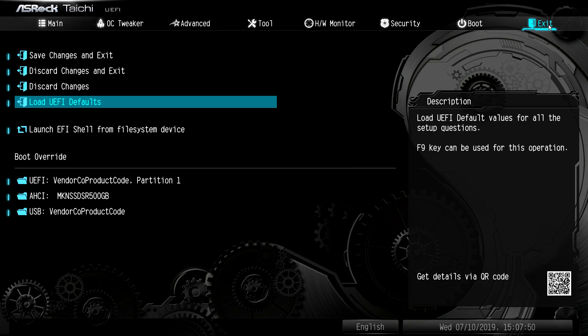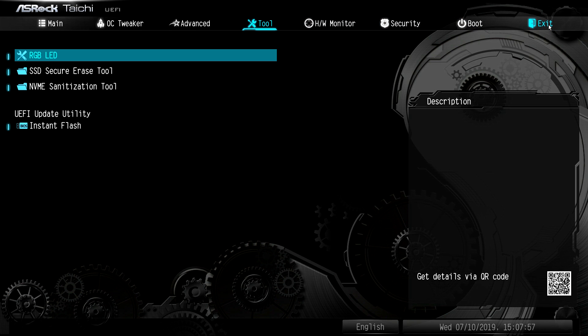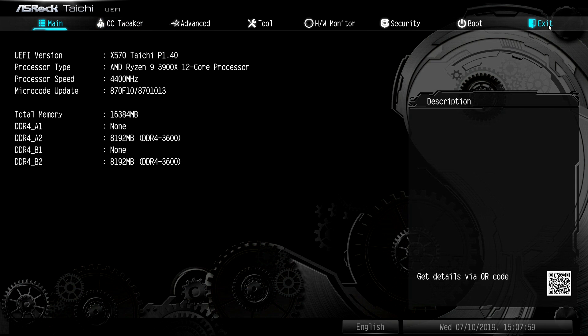And of course I always like load defaults. You mess things up, you want to load those defaults back. So you can go ahead and do that. That's pretty much it for this BIOS.